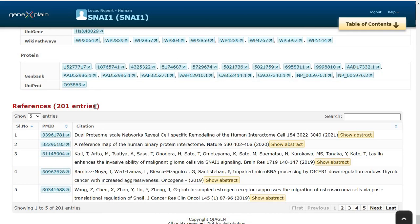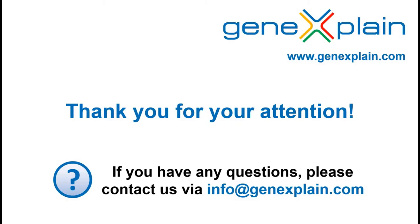So far, 201 references are curated for SNAI1 transcription factor. This is all about the locus report for SNAI1 transcription factor. Stay tuned for more updates.